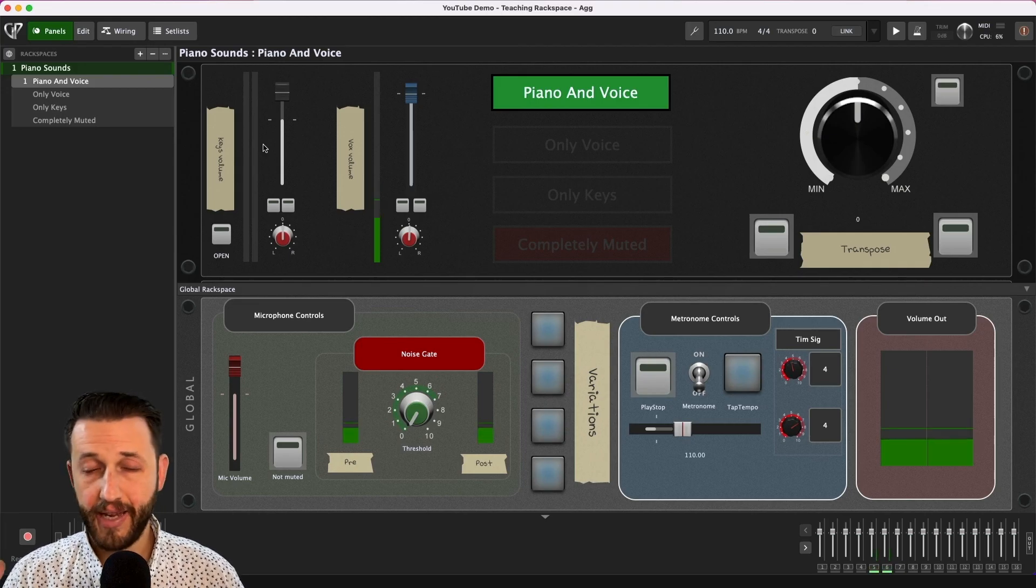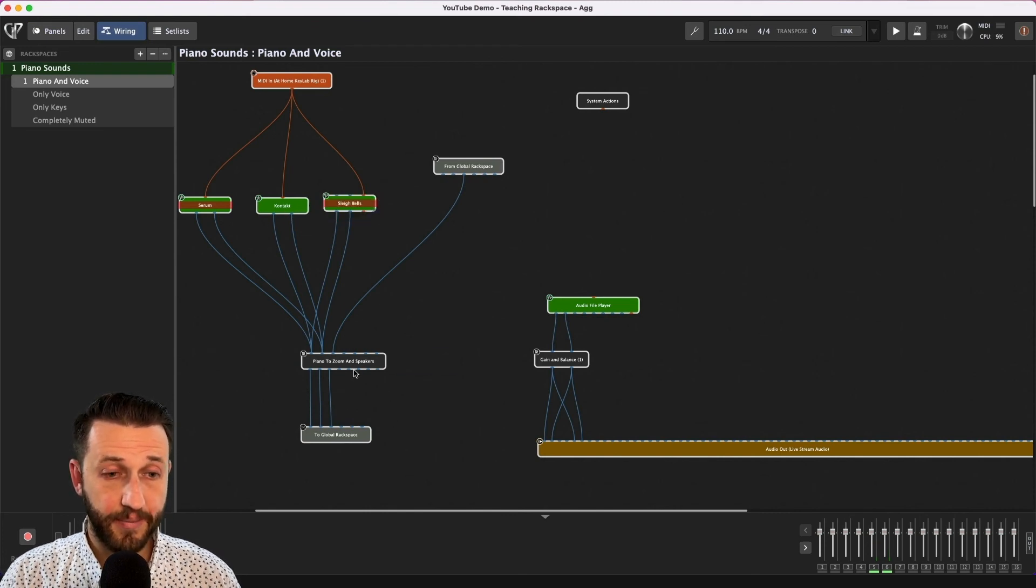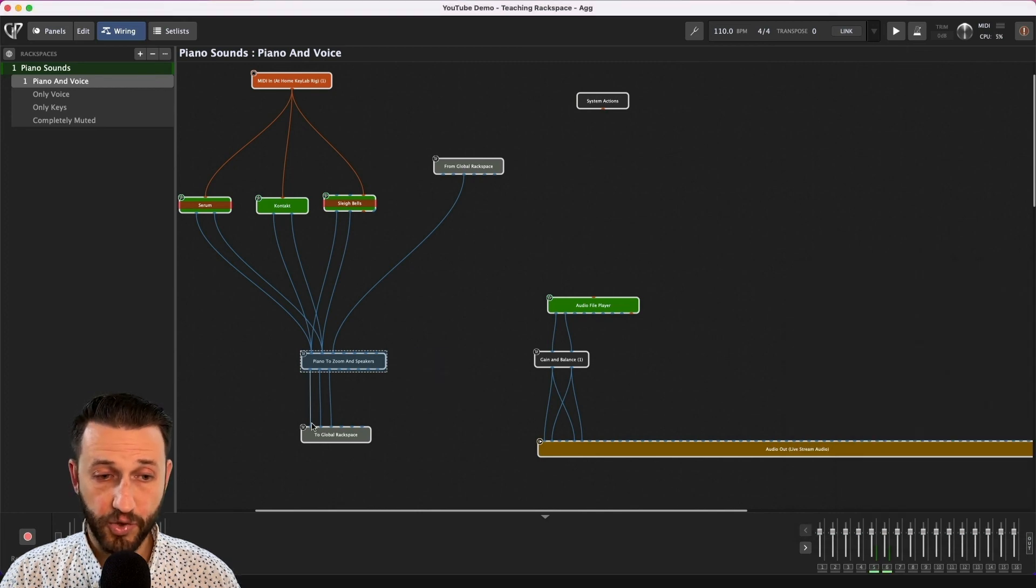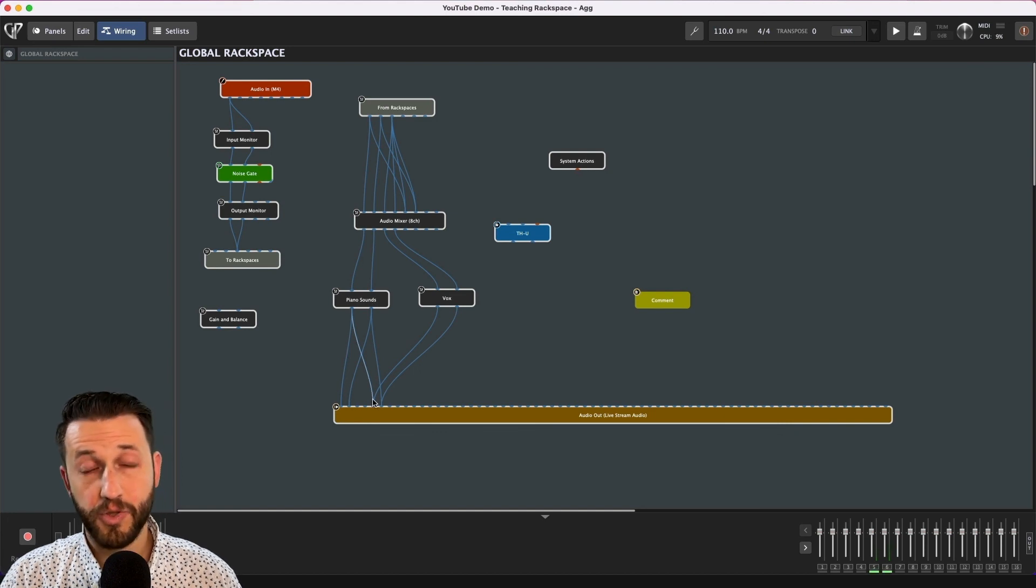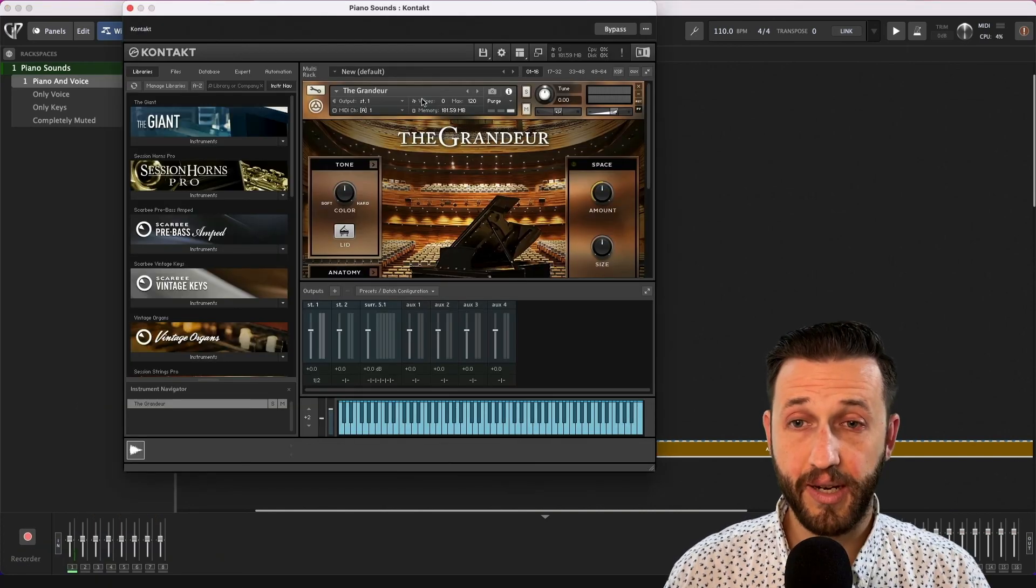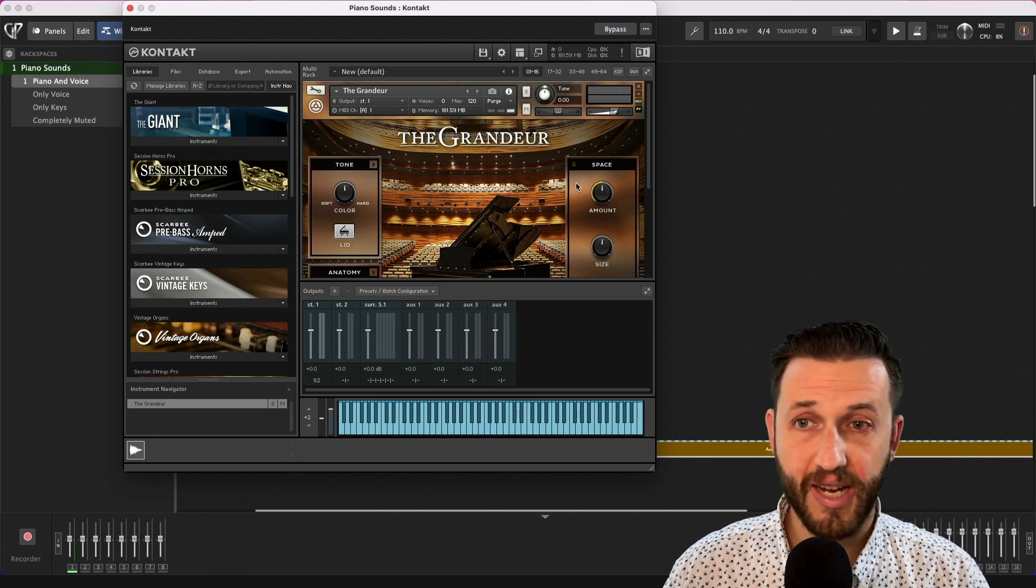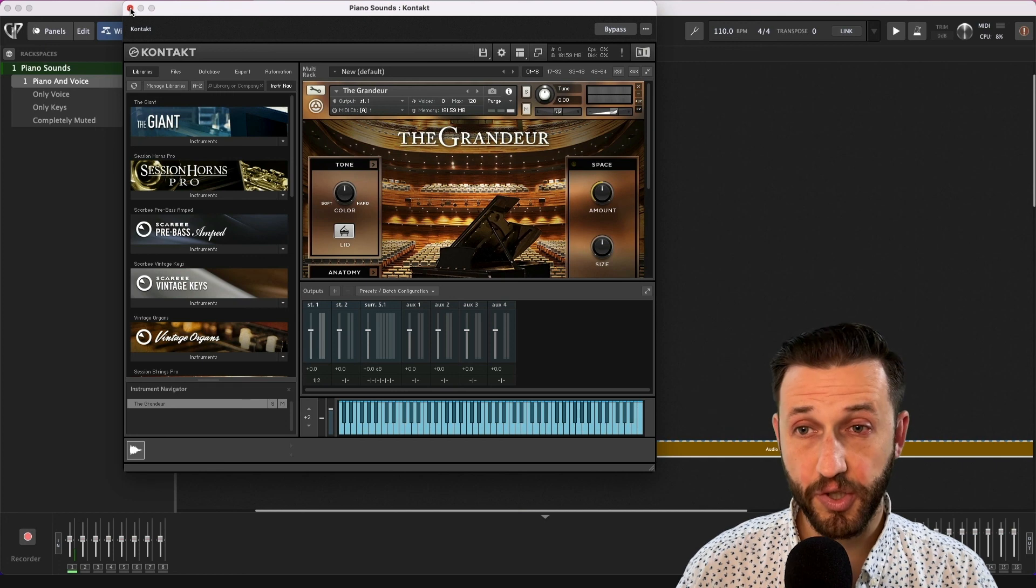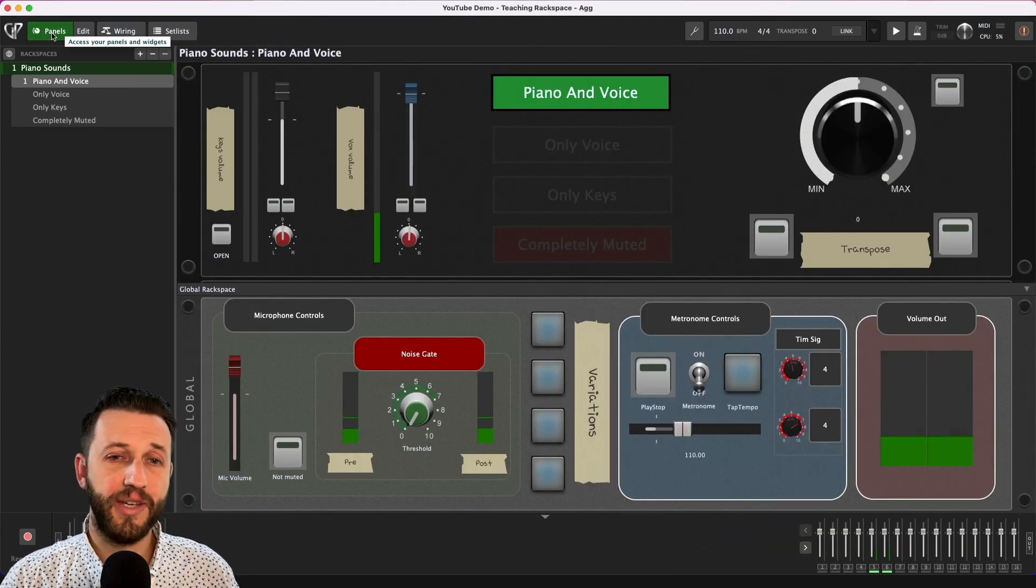Now the pathway for my piano is quite simple. Comes into Kontakt goes to this audio mixer which just gives me level control goes out to my global rack space where it is then sent to my monitors as well as to Zoom so very simple. And for my piano sound I am using the Grandeur which is what I really like to use the most I think it's the most versatile piano sounds especially the most versatile one that I own it has a good response it feels good for lessons so that's what I use that for.